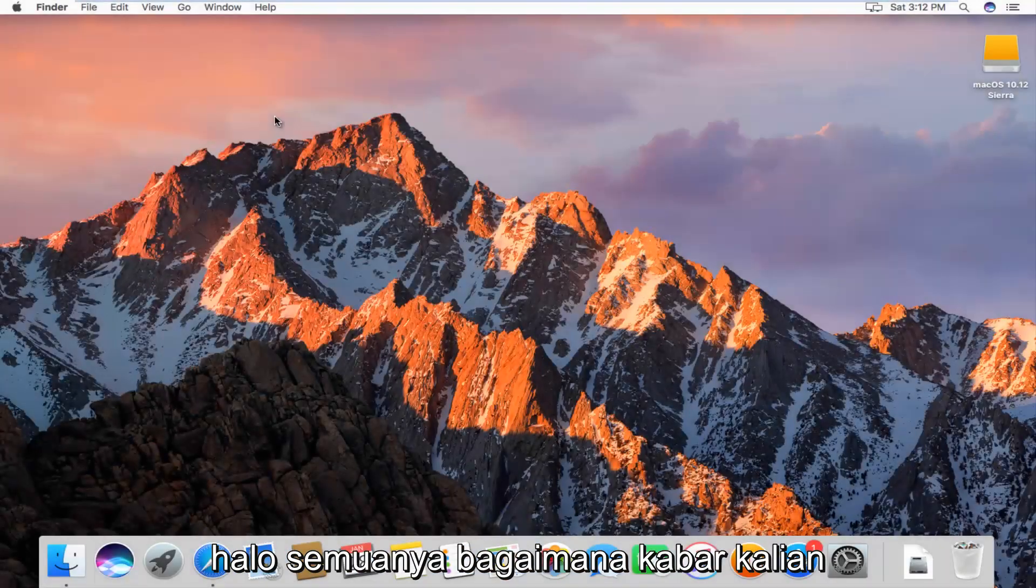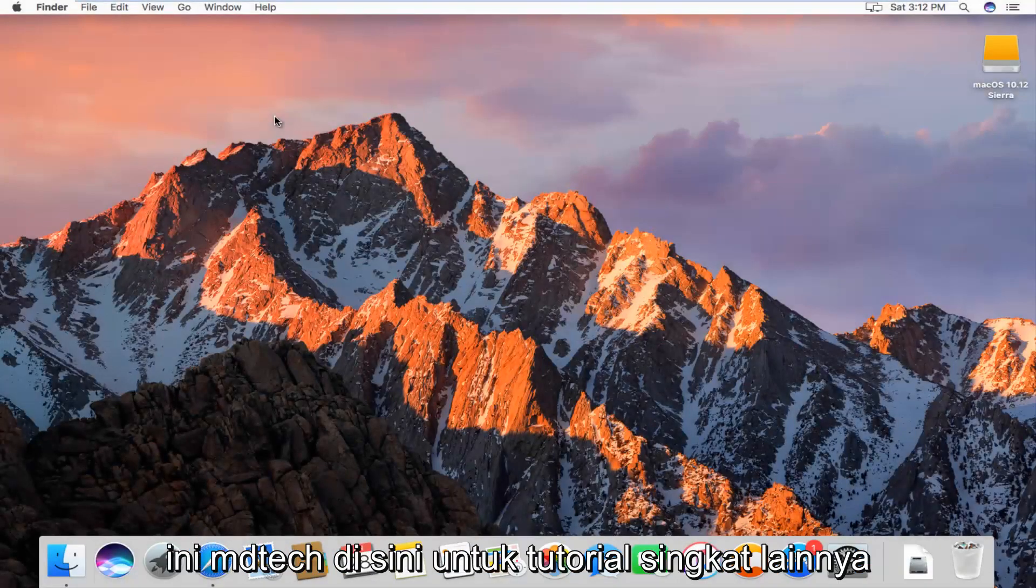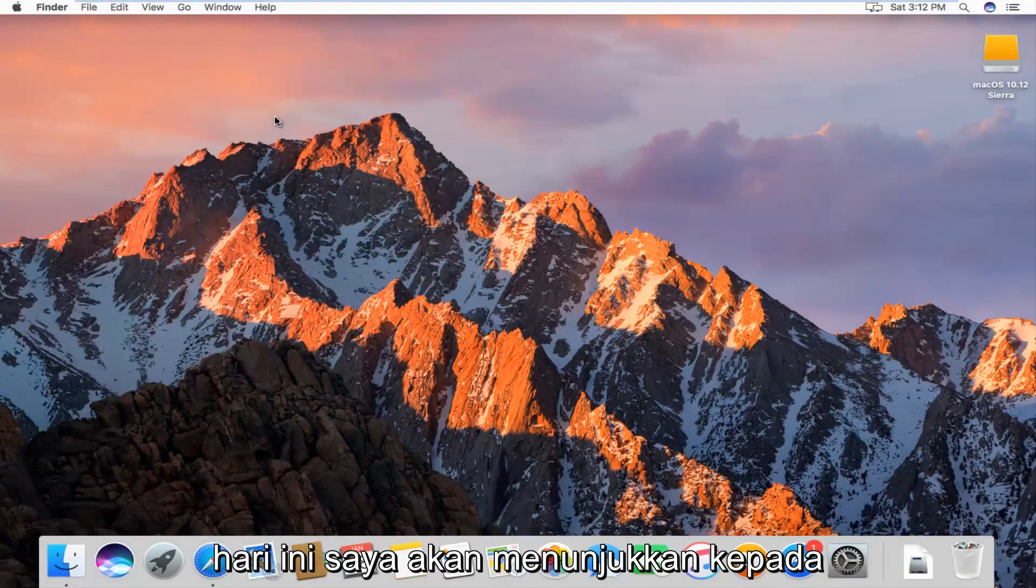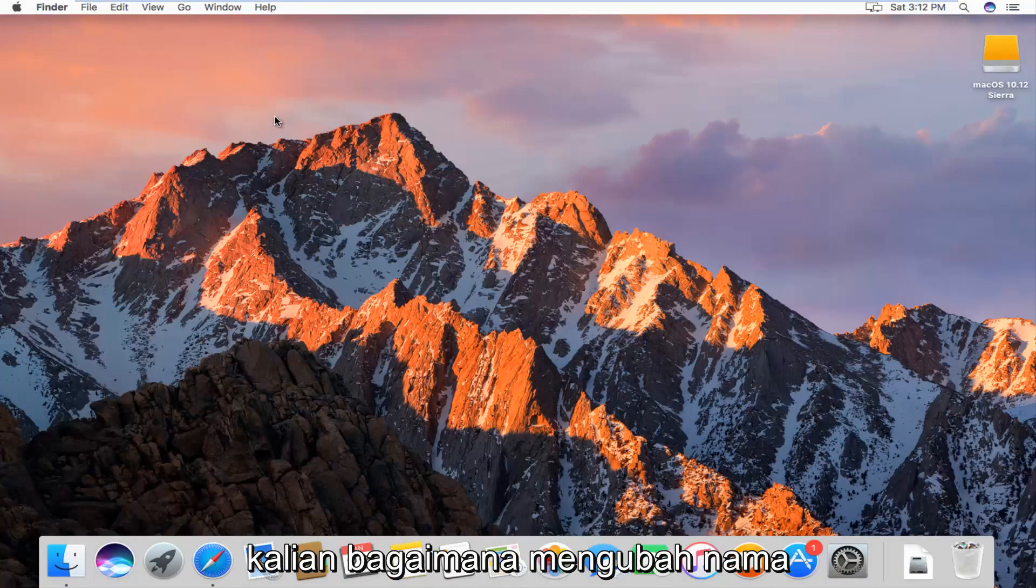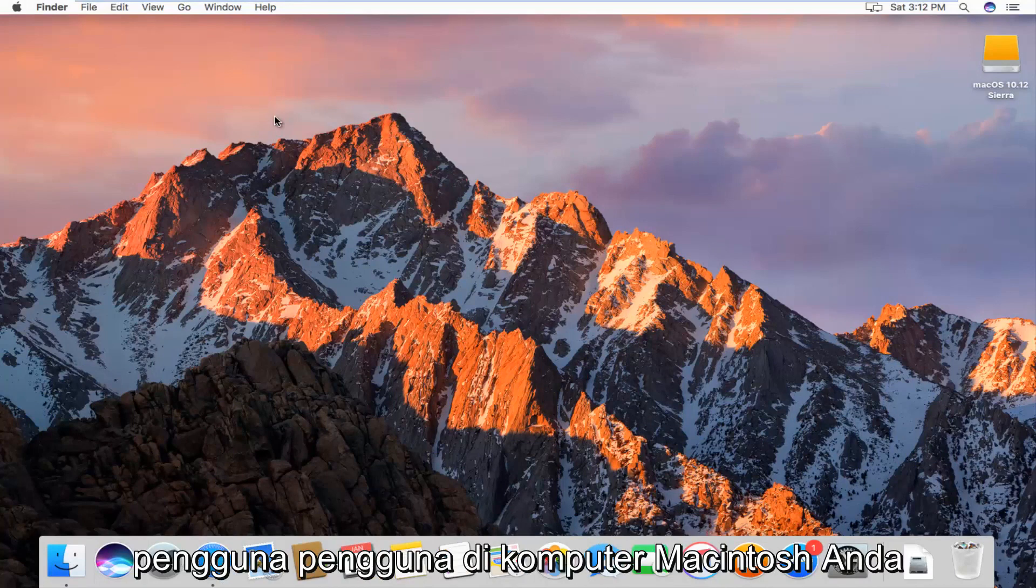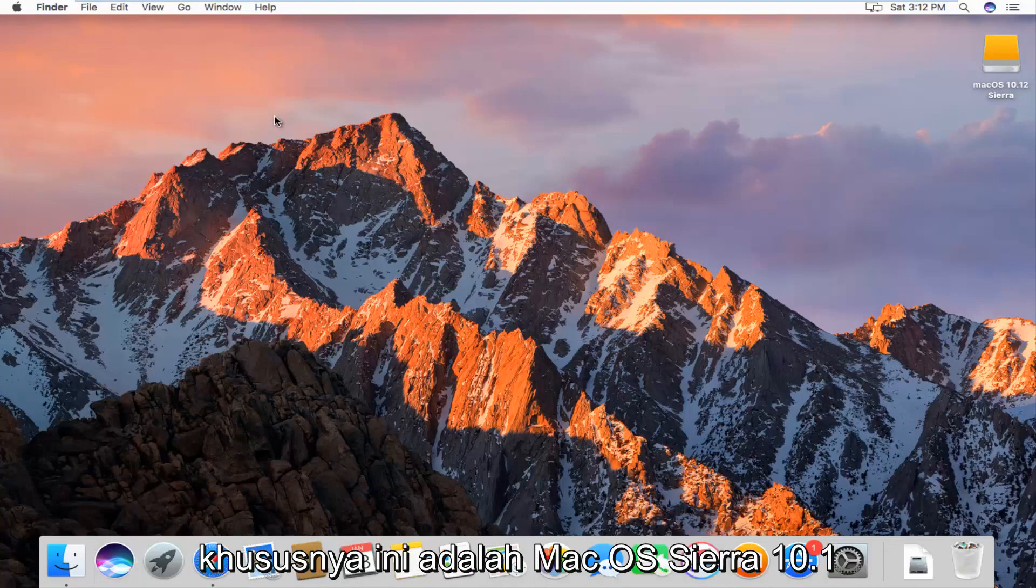Hello everyone, how are you doing? This is MD Tech here with another quick tutorial. Today I'm going to show you guys how to change the username of a user on your Macintosh computer.